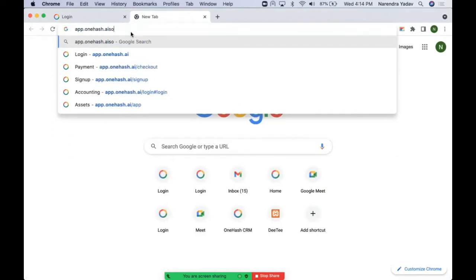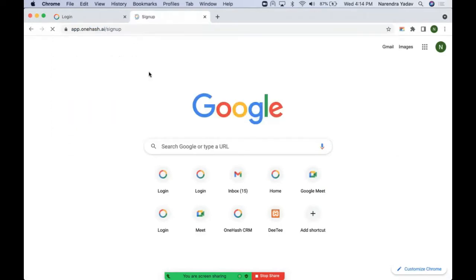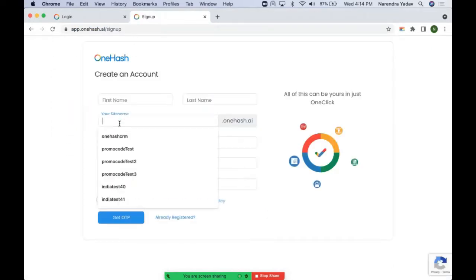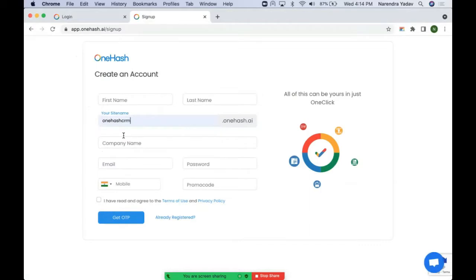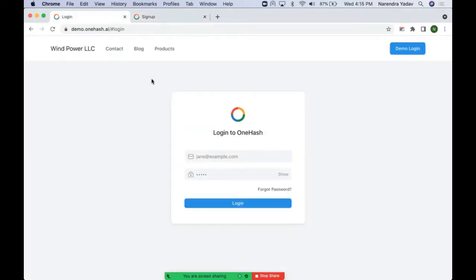Whenever we do a sign up with OneHashCRM, we select a site name like OneHashCRM.OneHash.EI — this becomes our login URL which you will use at a later stage for login. The same site name that we have entered at the time of sign up, you will get these details over email as well. After successful registration, on the login page you enter your credentials and you are ready to start.